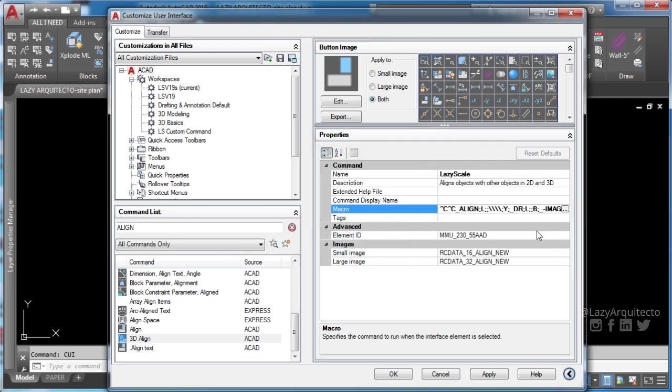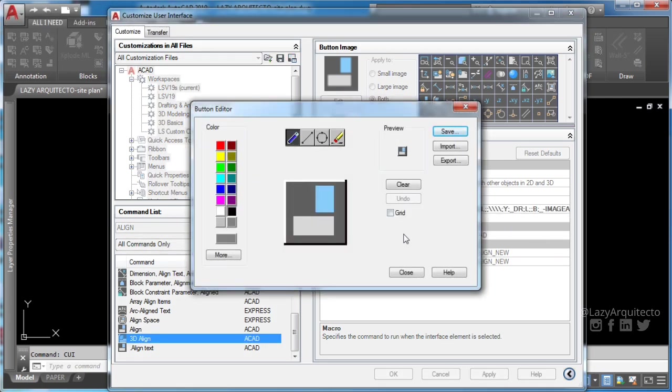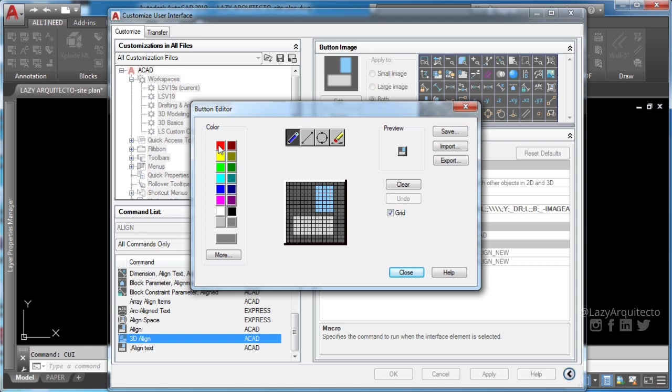Now go ahead and create icon for your new AutoCAD lazy scale command.